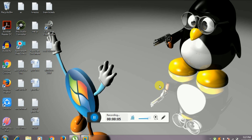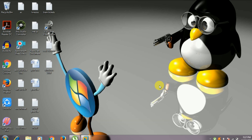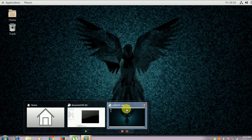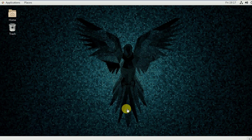Hello guys, welcome to Linux Joy channel. Today we are going to learn about the df command for disk space usage. So let's get started. I've opened my virtual machine here.